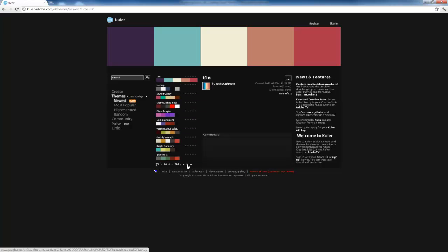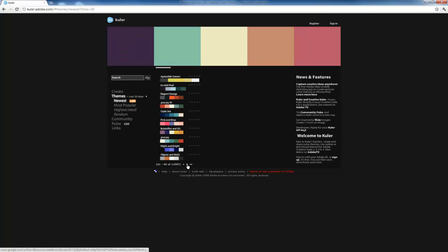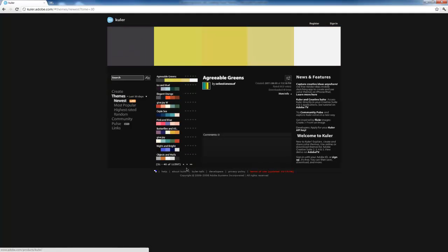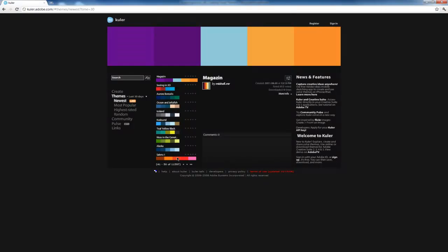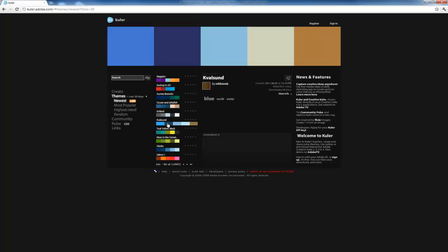Some are good, some are bad, and not all of them are going to be applicable to what necessarily you want to convey. But it does give you a starting point and an idea to begin to build from. So what I'm going to do is actually select one of these color palettes, and notice that the colors then change.